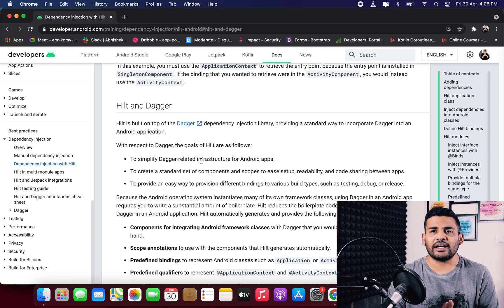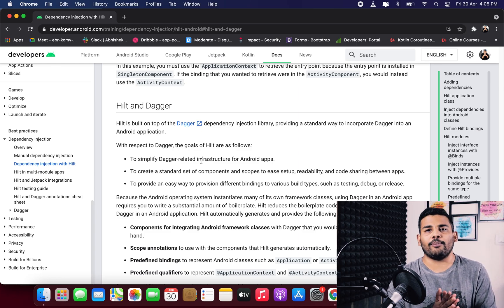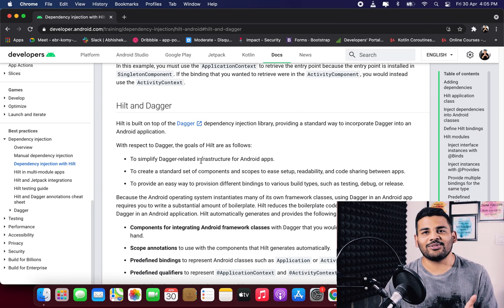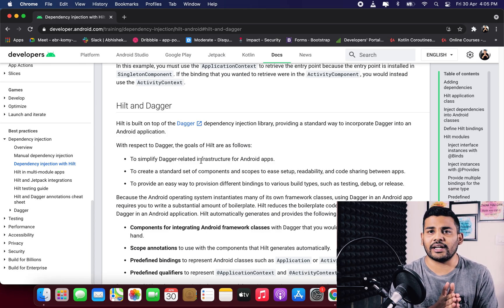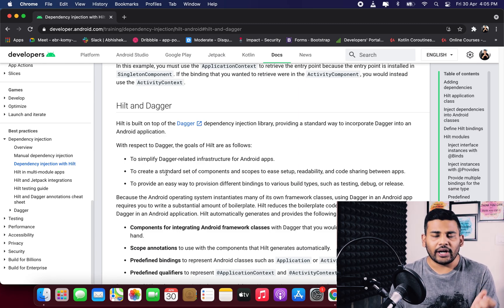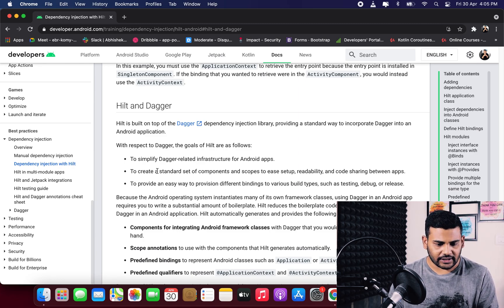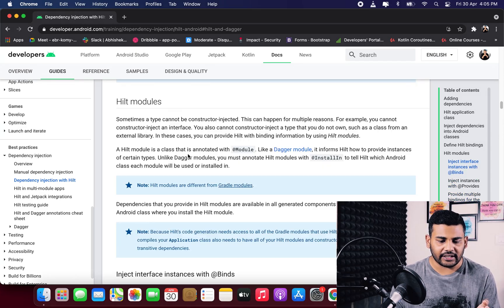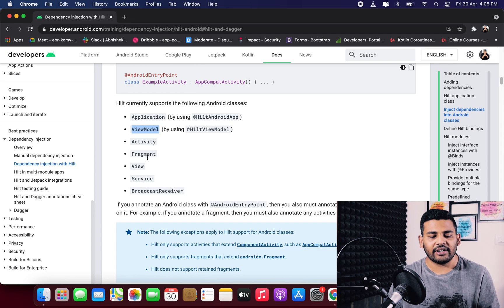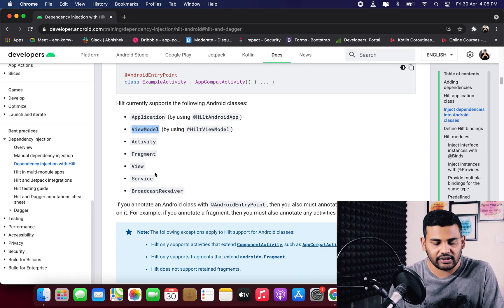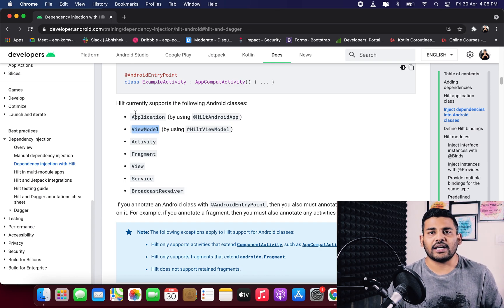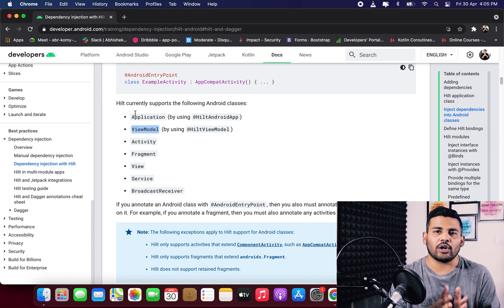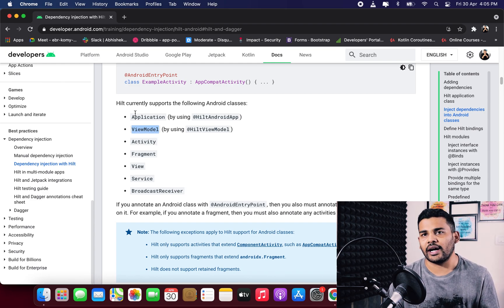In the last video you might have felt that it is very hard or complicated to implement Dagger in an Android project, and that is why we have Hilt to simplify everything. Hilt simplifies Dagger implementation and works with all the standard Android components — for example, Application, ViewModel, Activity, Fragment, View, Service, and Broadcast receivers. It removes all the boilerplate code that we had to write with Dagger2.